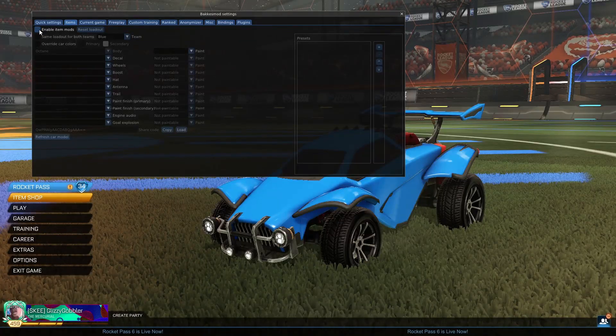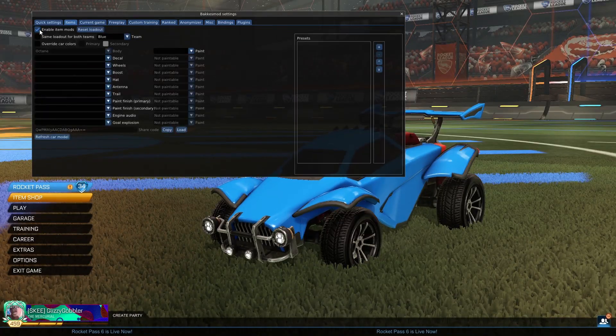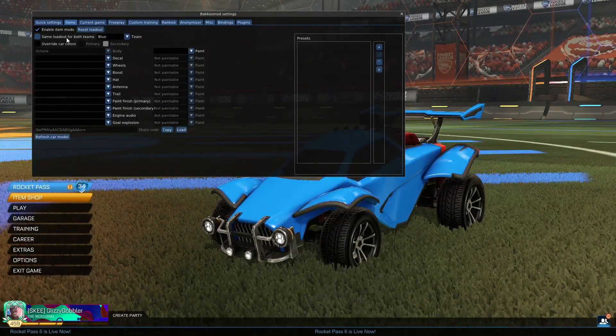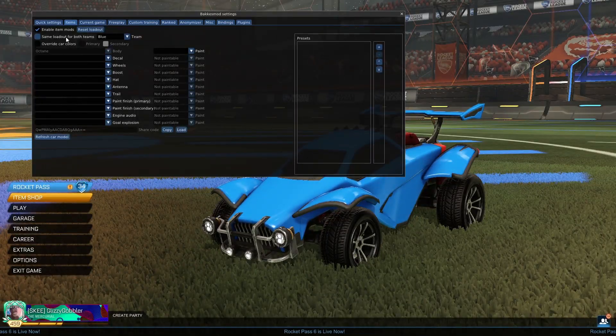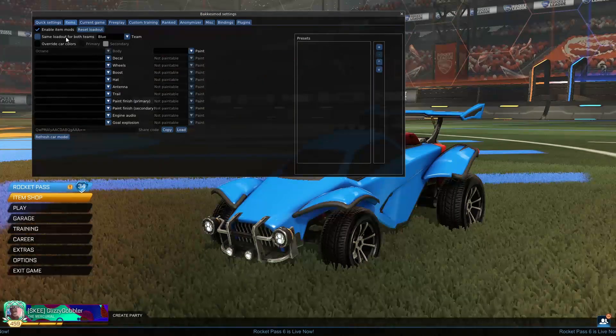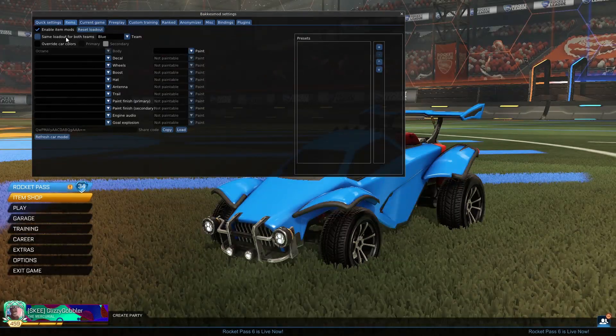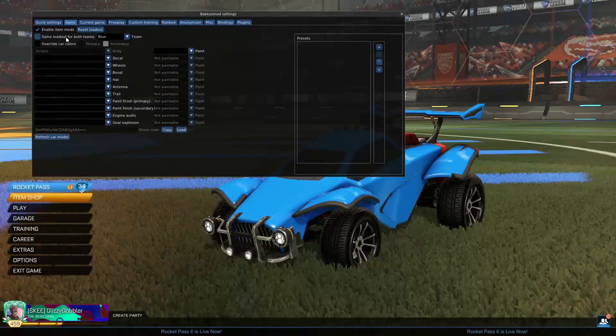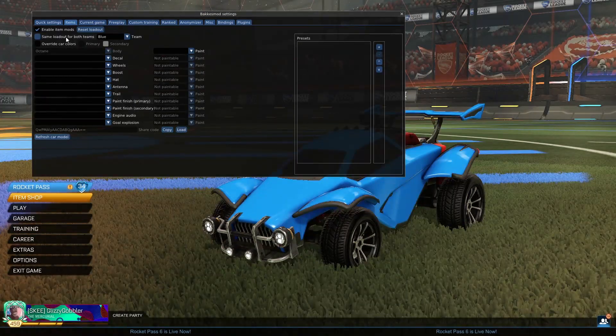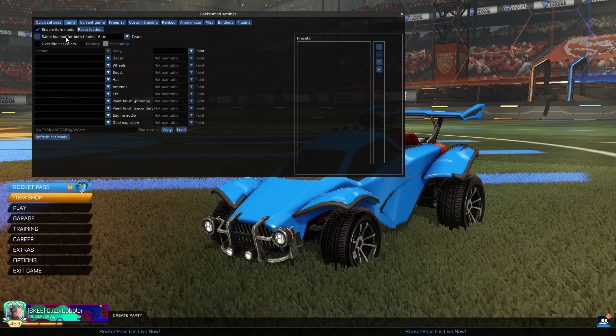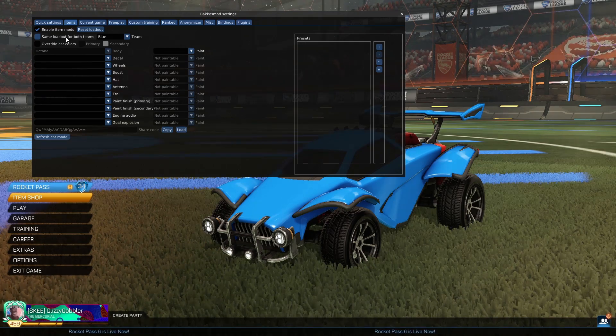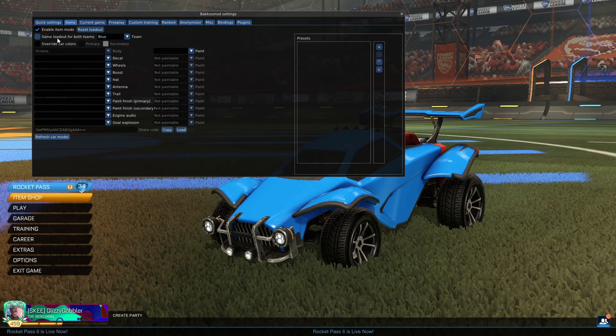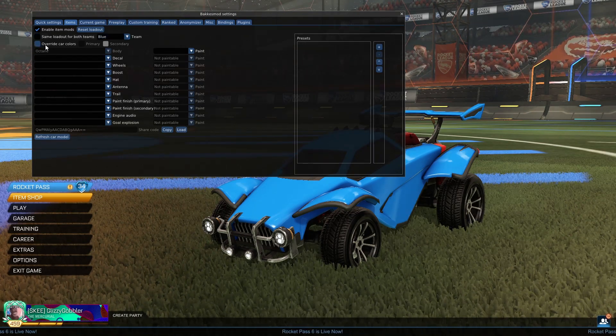So to go ahead and turn it on, I'm going to click on Enable Items Mods. And then, same loadout for both teams, that means whether you're on orange team or if you're on blue team you'll see the same car, so let's go ahead and leave that unchecked.